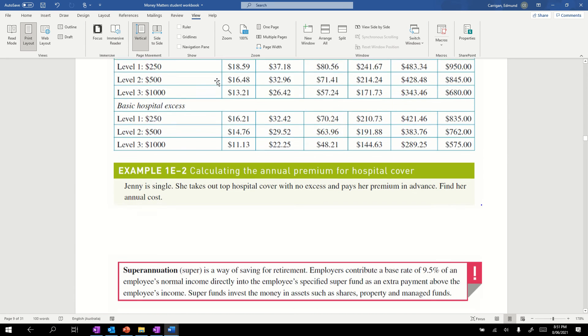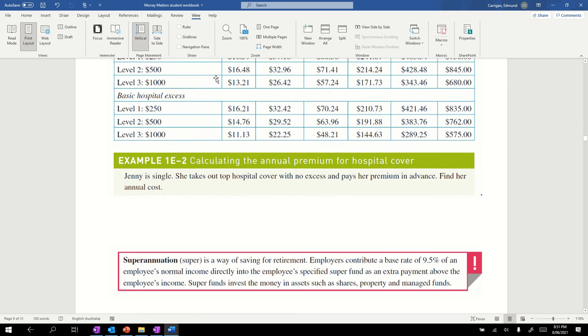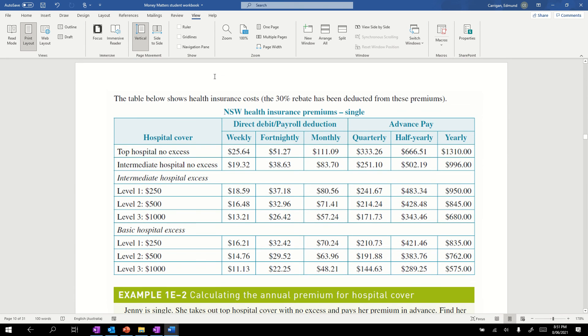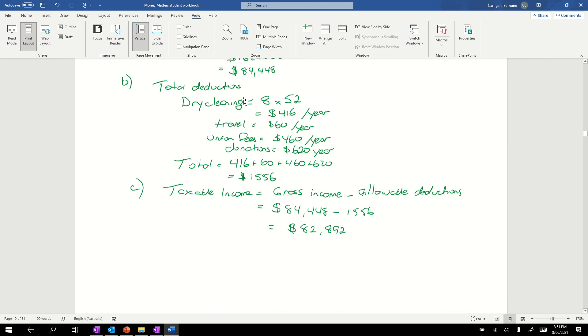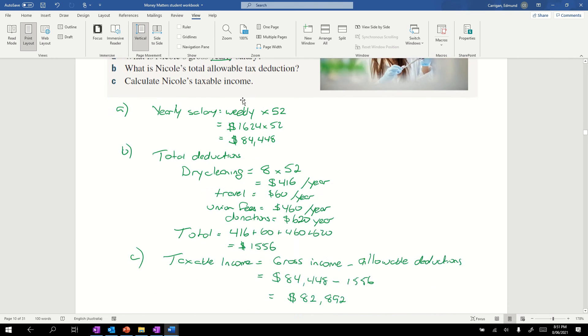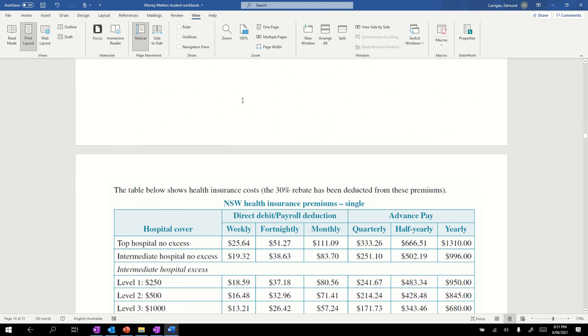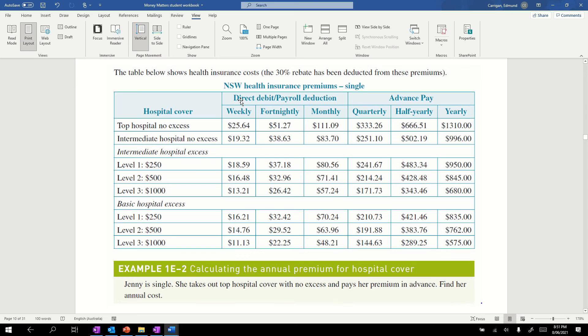Moving on, this next bit is from a different textbook. We've got a table showing health insurance costs. It tells us the 30% rebate has already been deducted from these premiums. What that means is the government gives a rebate back to anybody who takes out private health insurance, but instead of giving that rebate directly to people, the government allows health funds to claim that money directly. So they charge somebody 70% and grab 30% from the government.